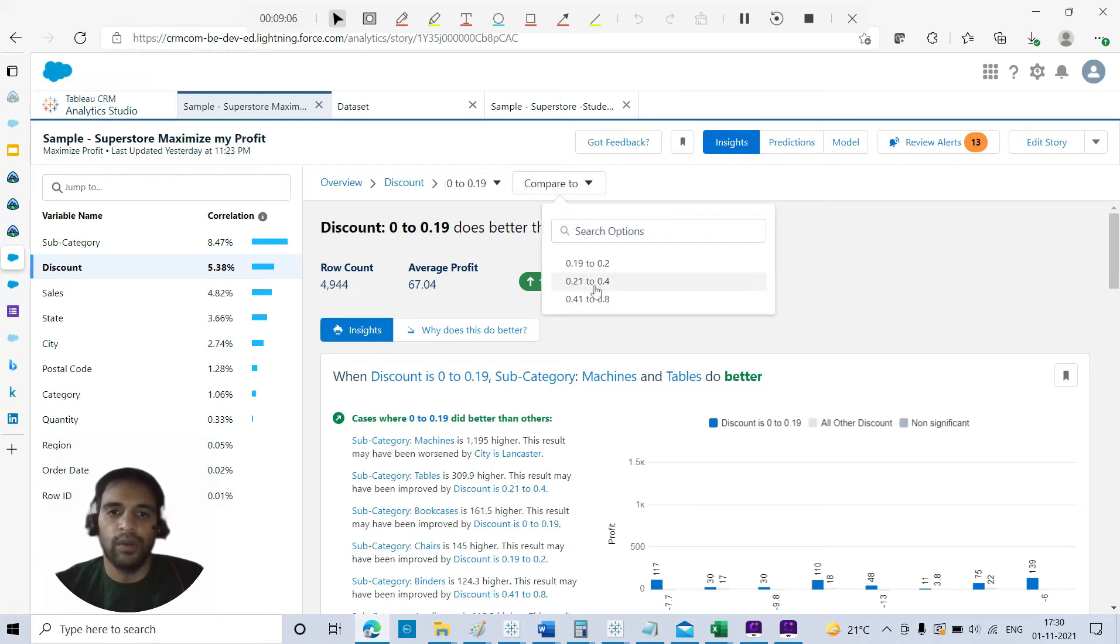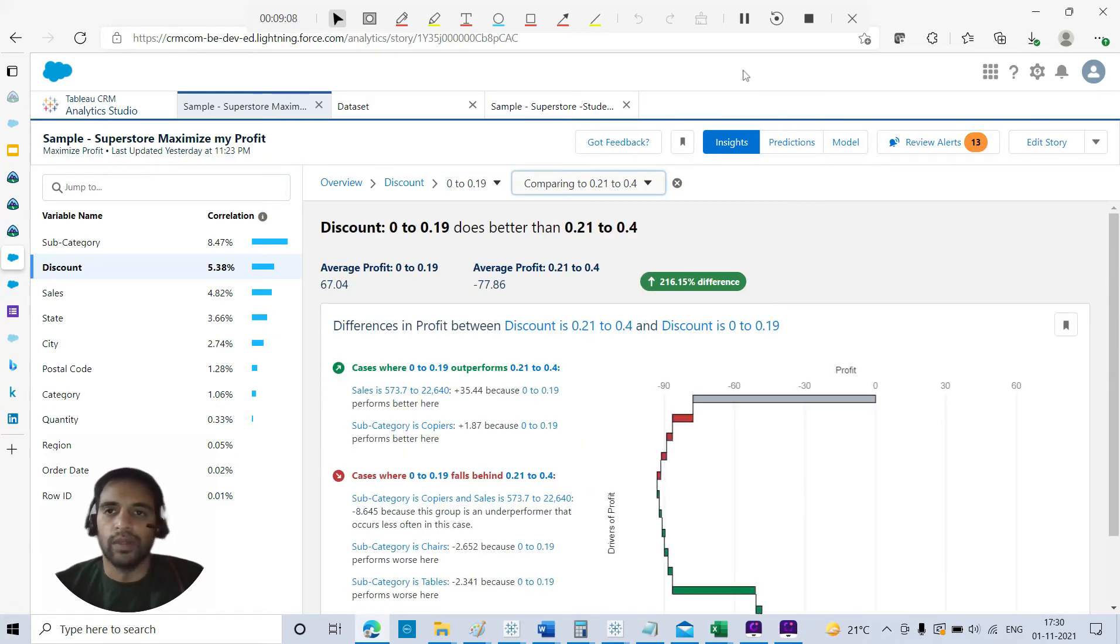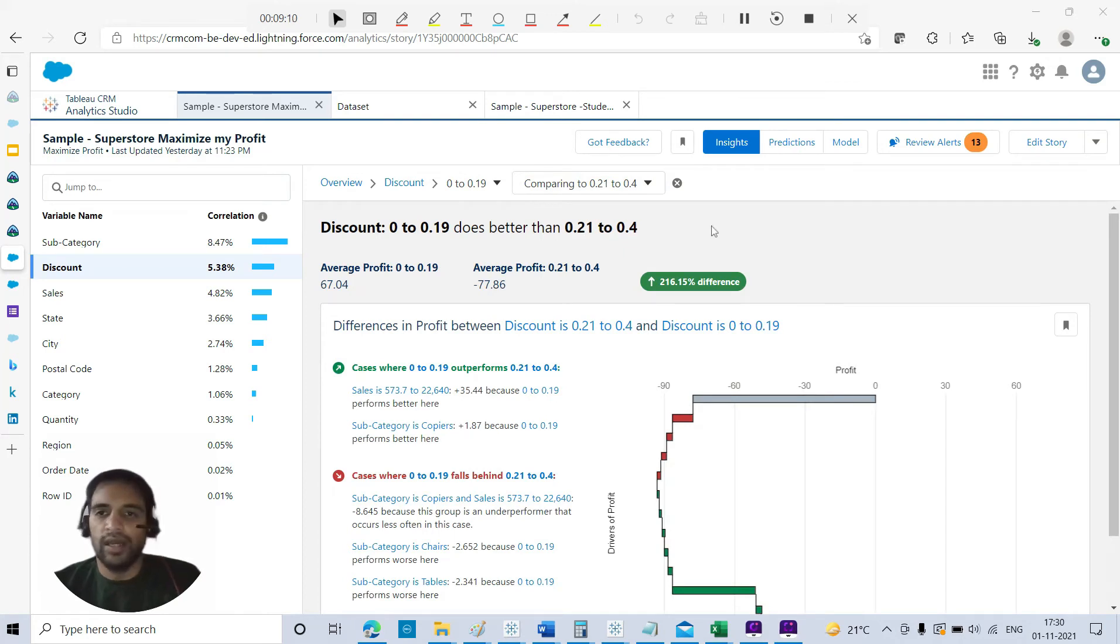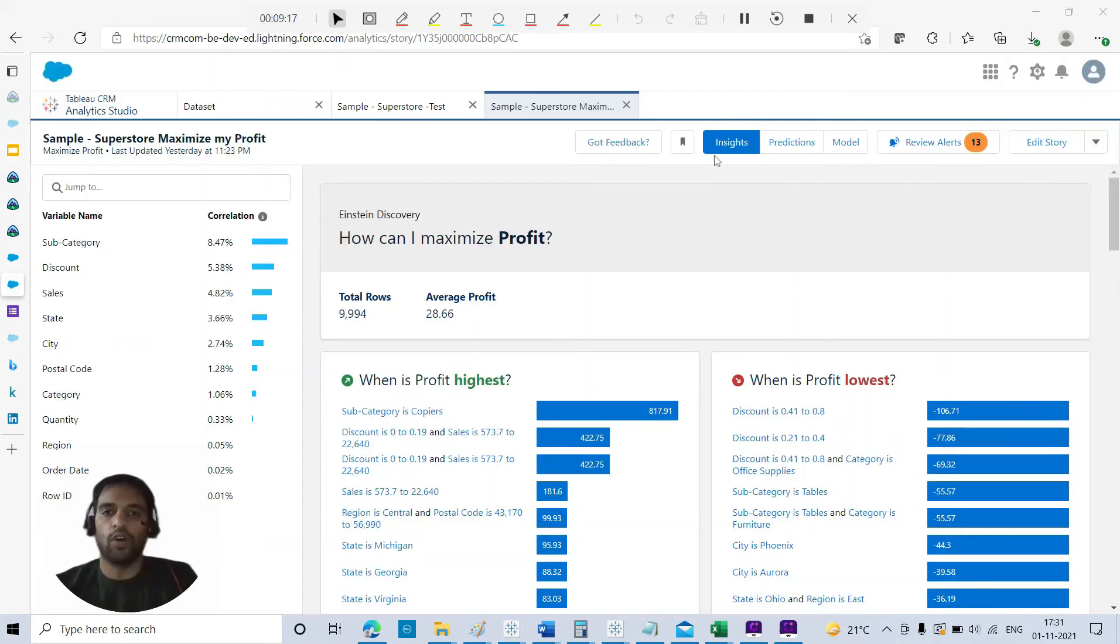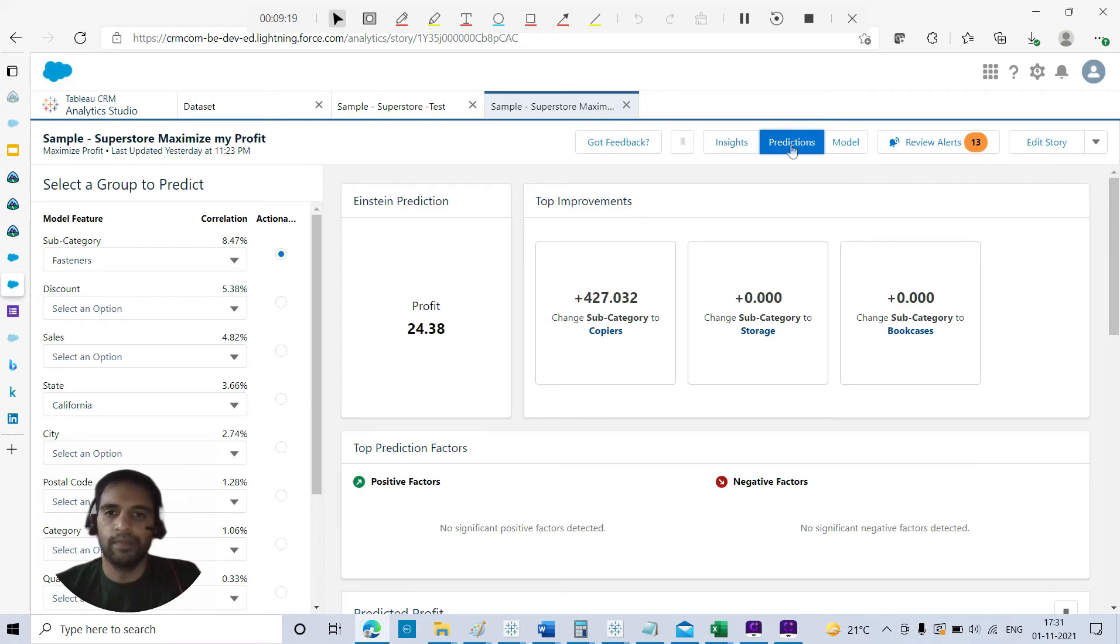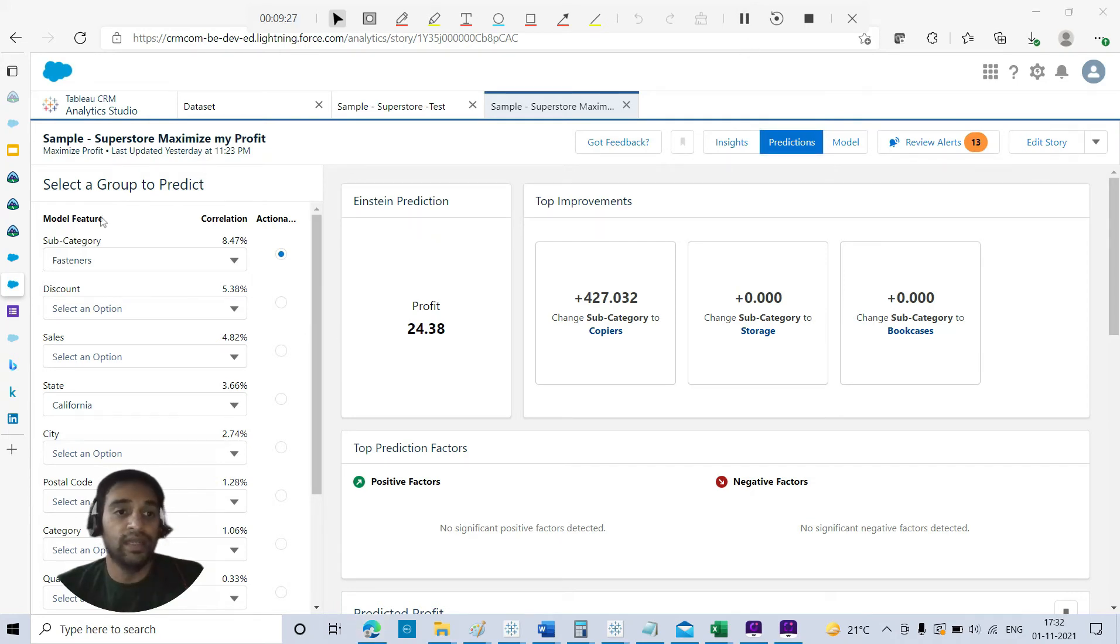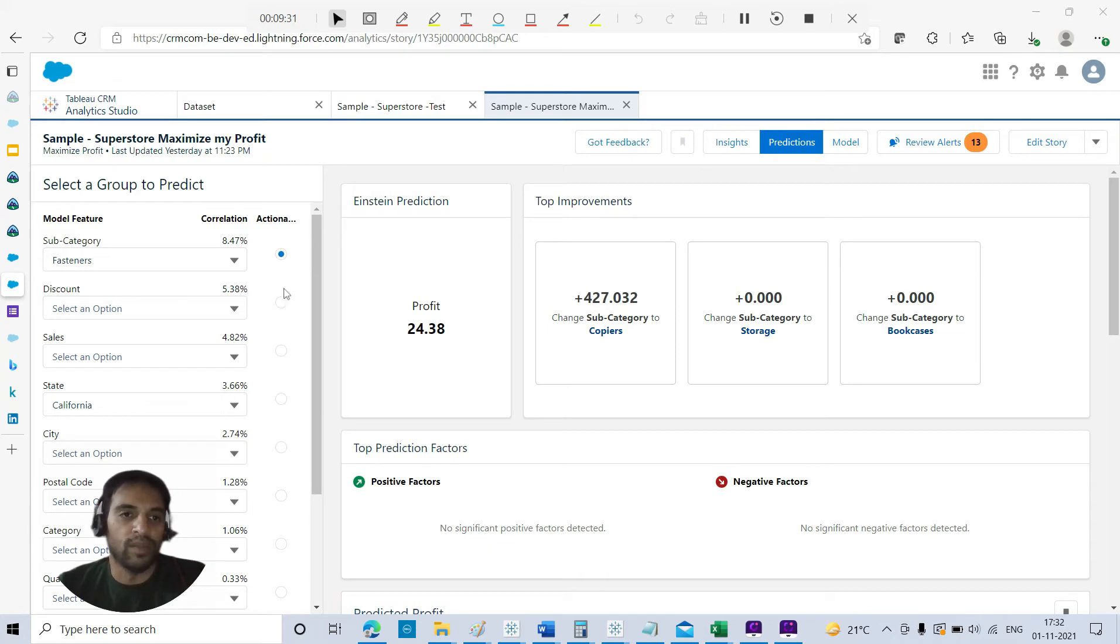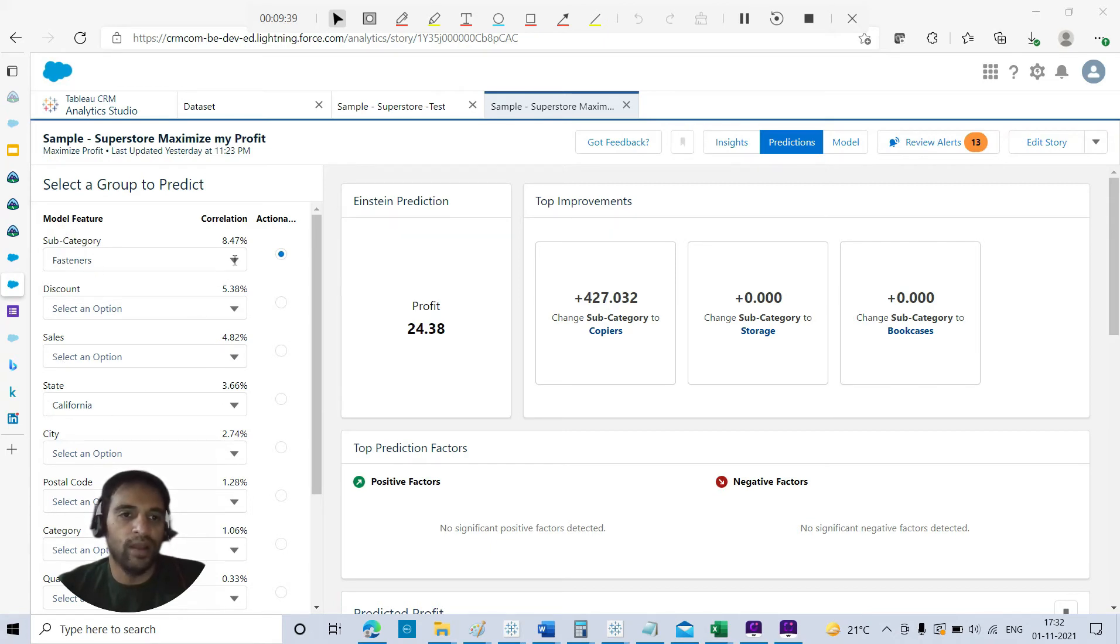Last but not least, let's talk about the prediction and model. What are predictions, how we can analyze the prediction, and how we can improve the model. From the insights, I can switch over to Prediction. Here you can see you have got the option to select a group to predict. In our case, we can see these model features - these are in the same order of correlation with the outcome: subcategory, discount, sales, and state.